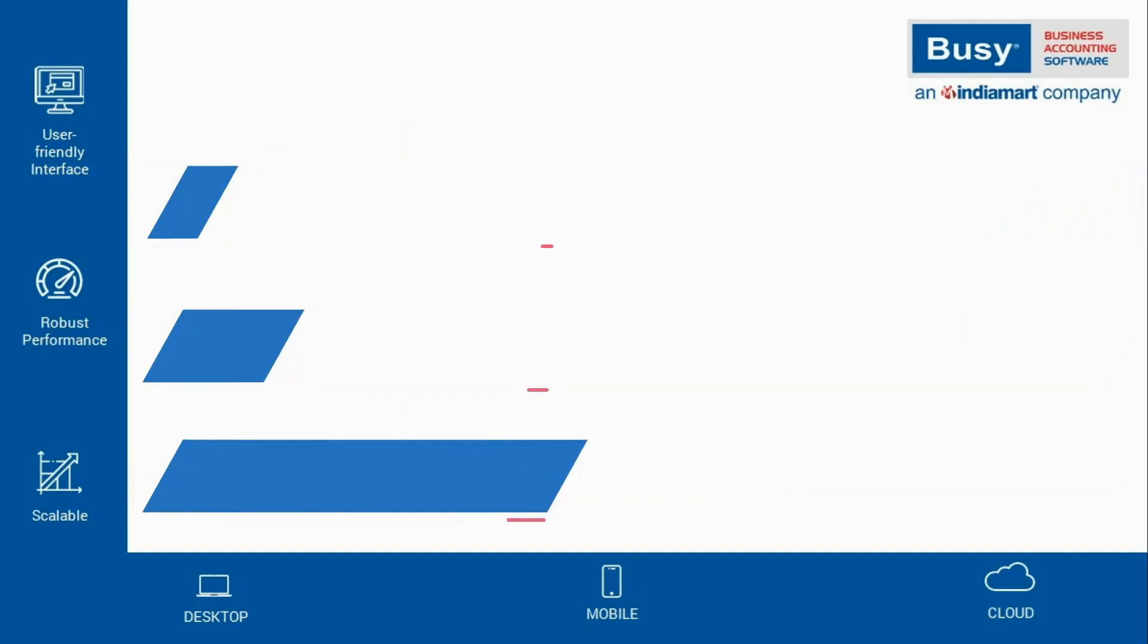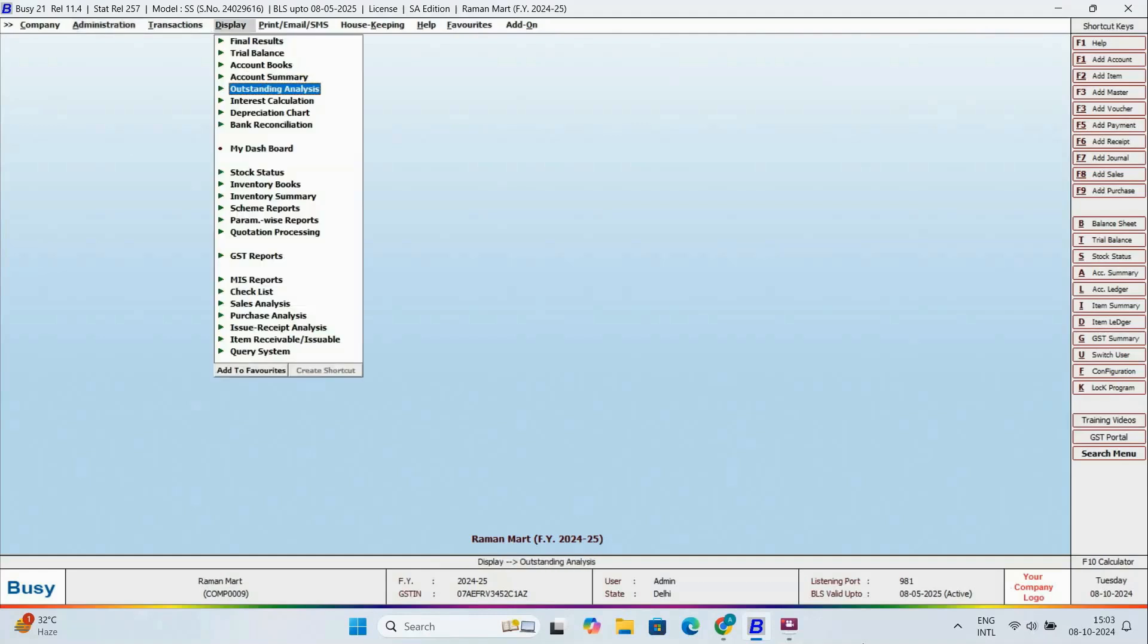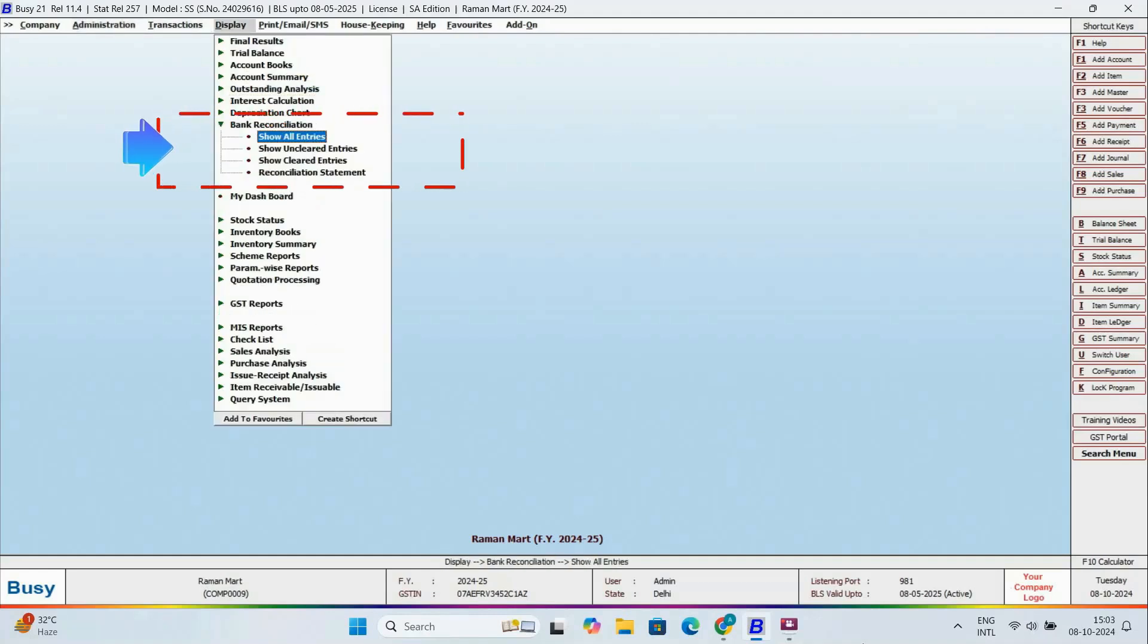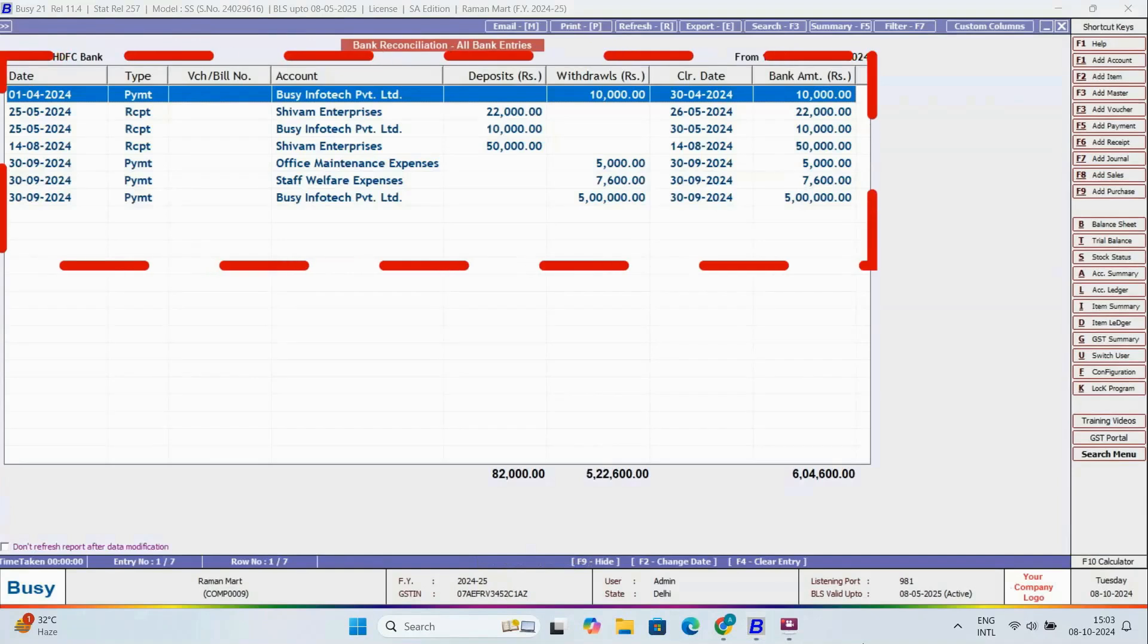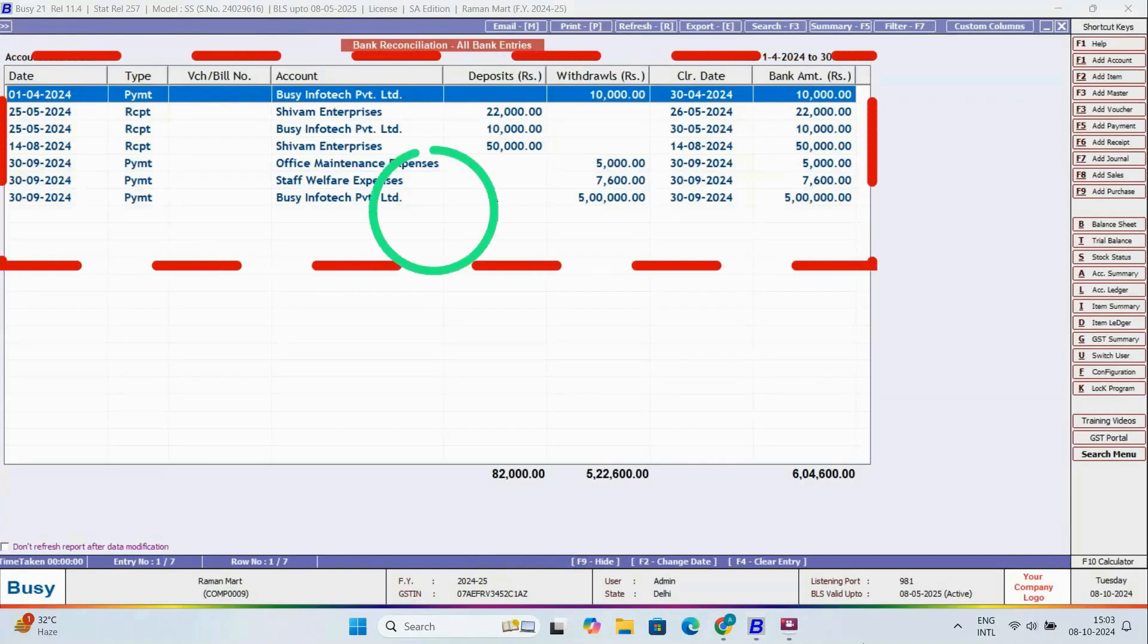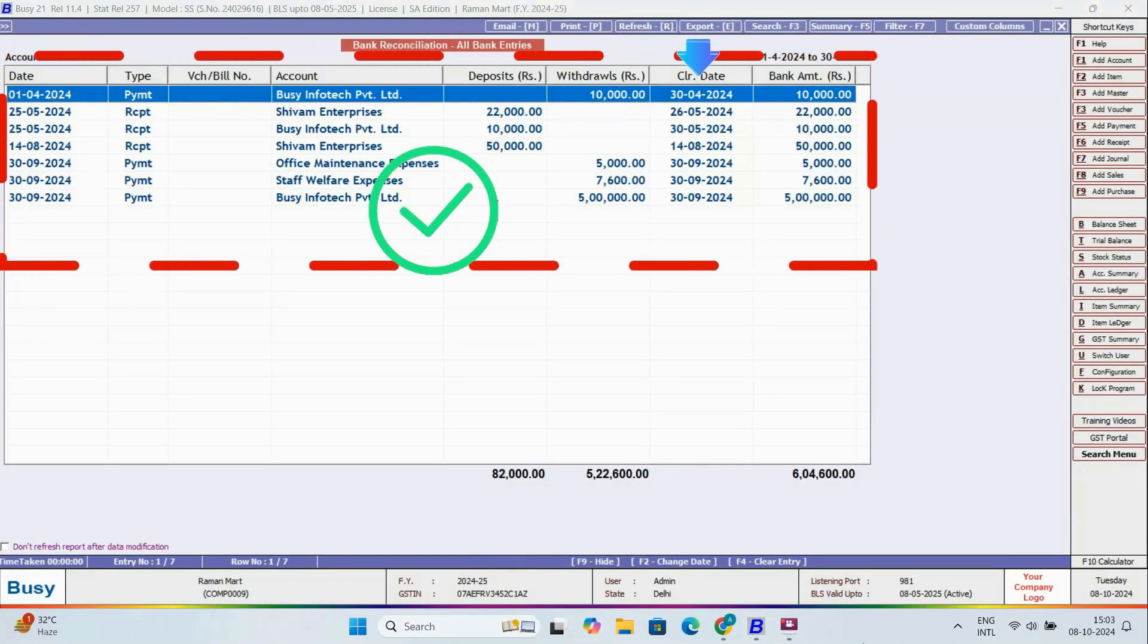First, we'll check the bank reconciliation report. Here, we'll select all entries. In this report, we can see that all transactions are reconciled and their clearing dates are mentioned.